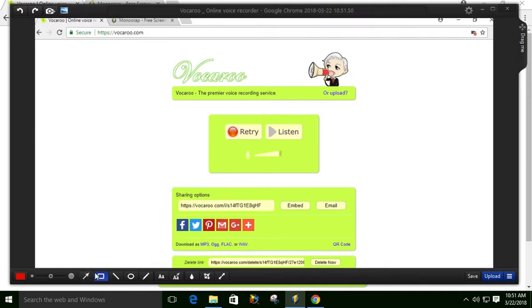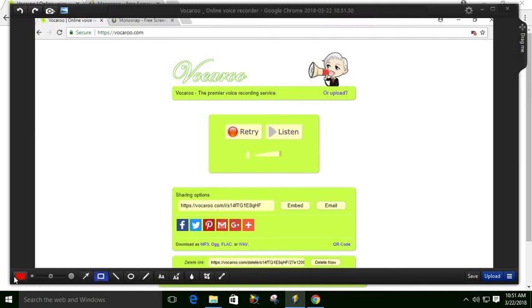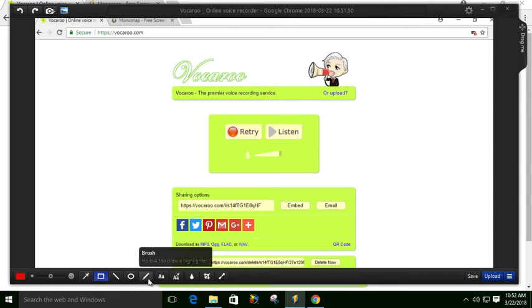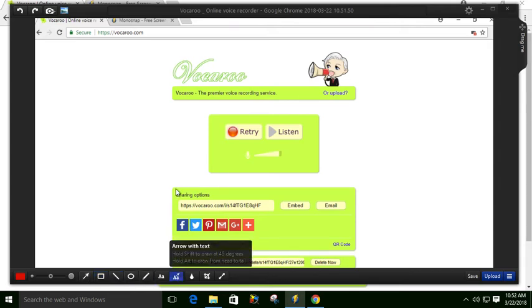There's a couple different tools that you can do down here. You can change colors, you can change the size, there's arrows and boxes, but there's also this arrow with a text, which is pretty handy.